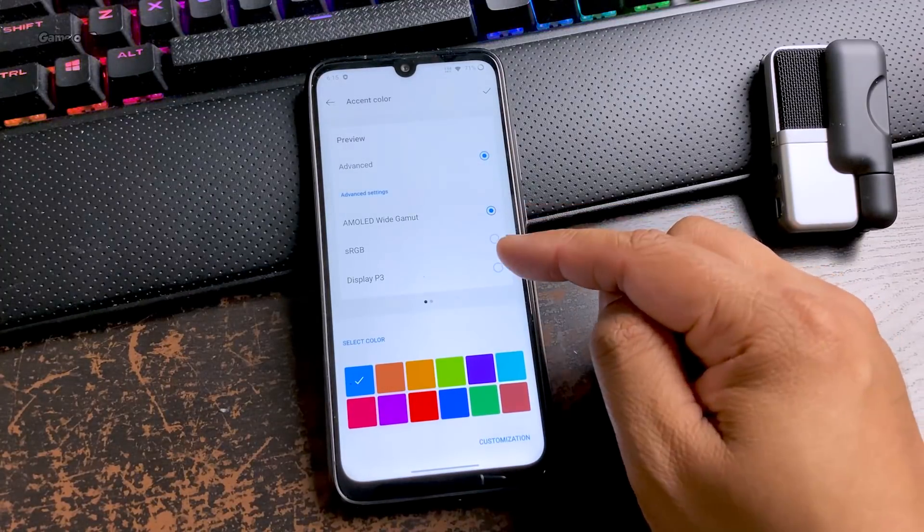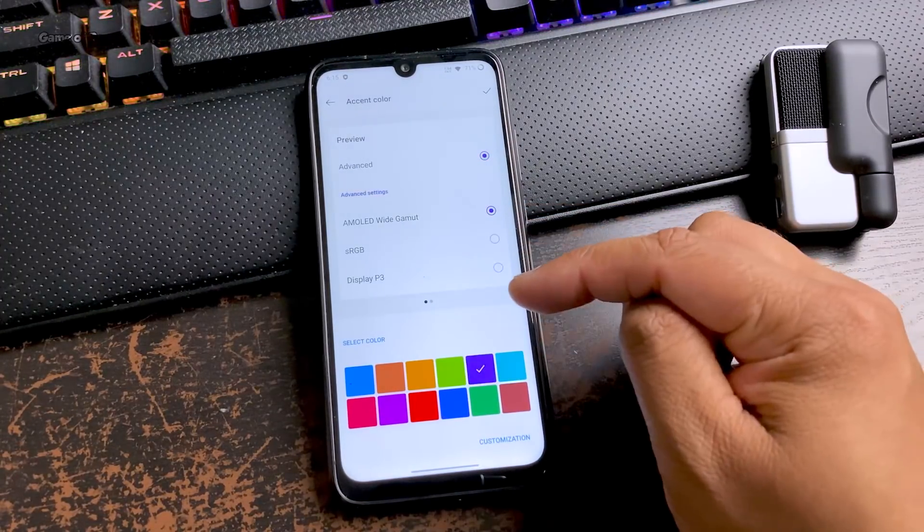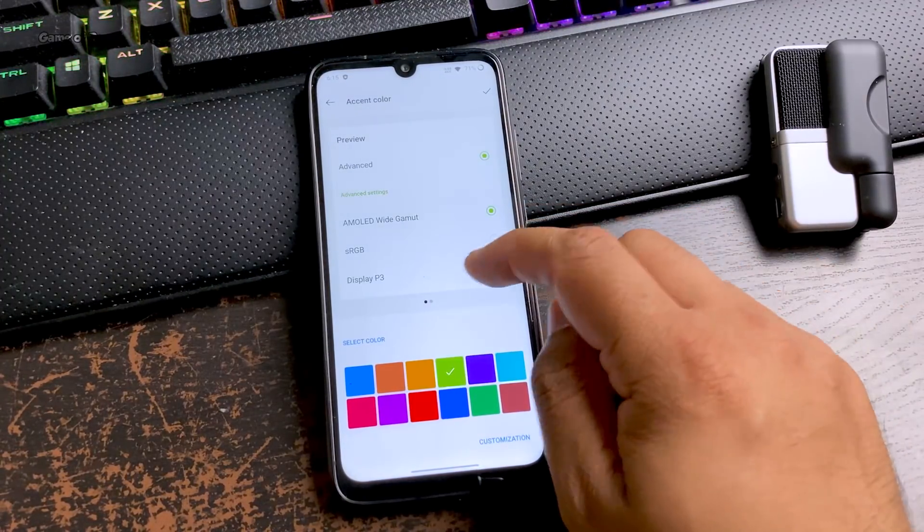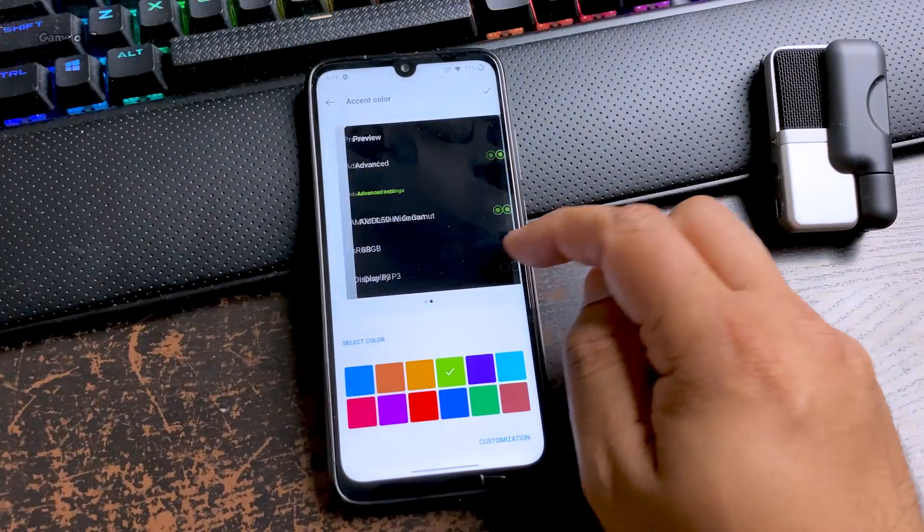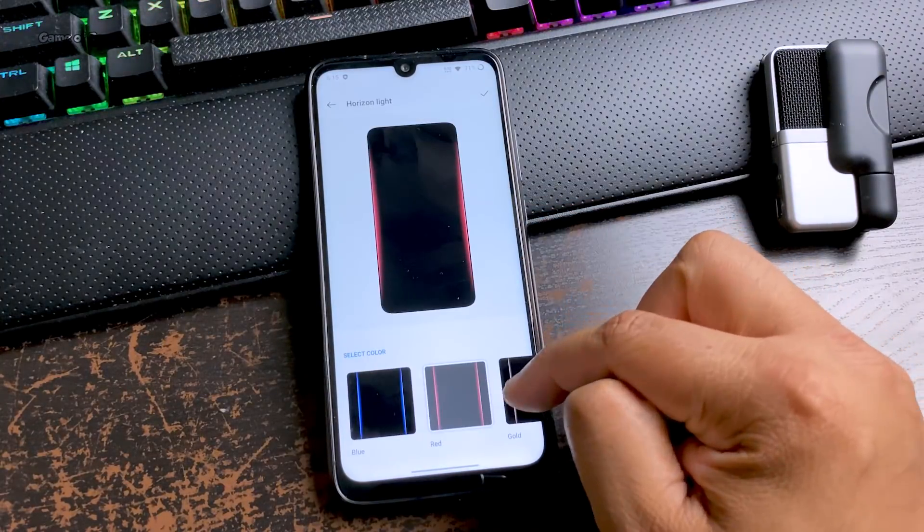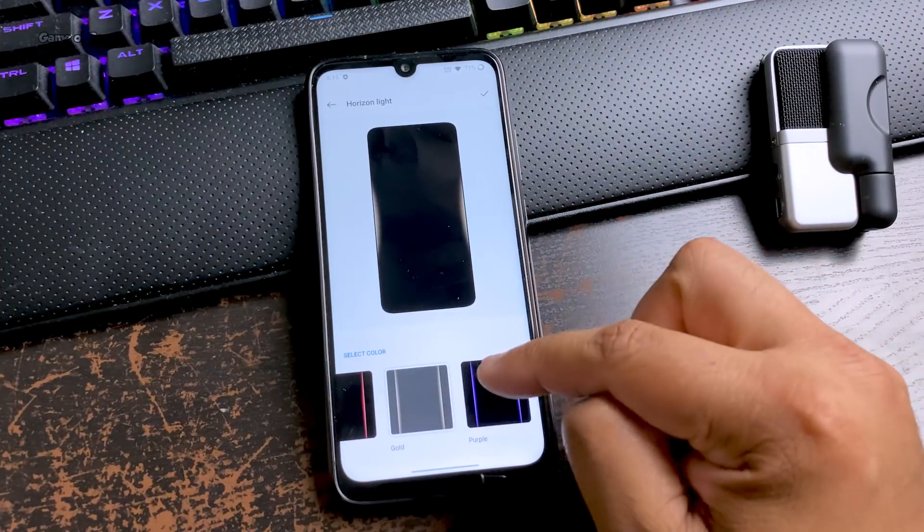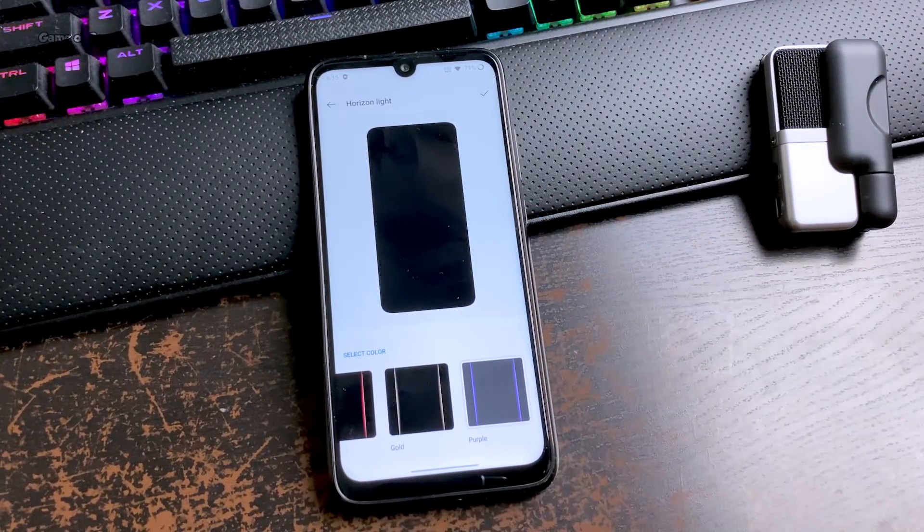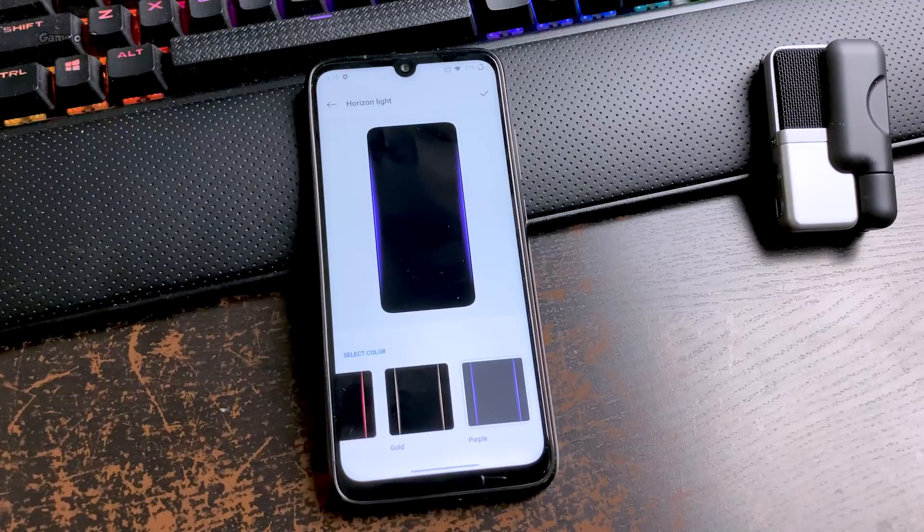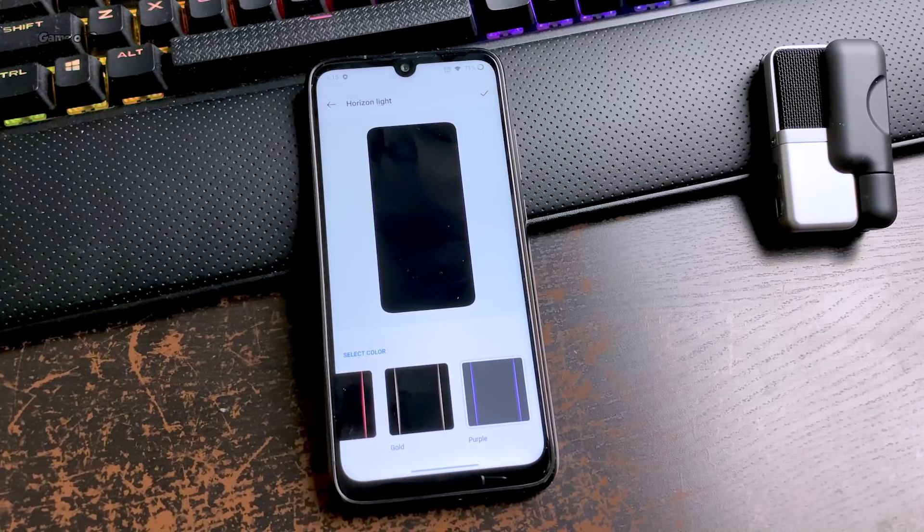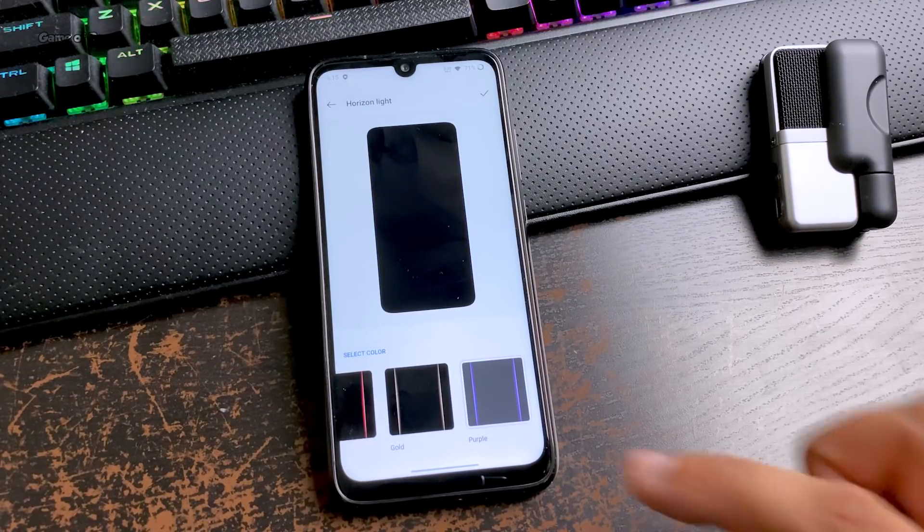In the wallpapers you get all the wallpapers from OnePlus. The reason this theme engine is different is because you can customize your buttons too. You can change the way your buttons look in your setting menu. My personal favorite feature is this horizon light. Whenever you get a new notification, this horizon light shows up on your lock screen and it looks really cool.